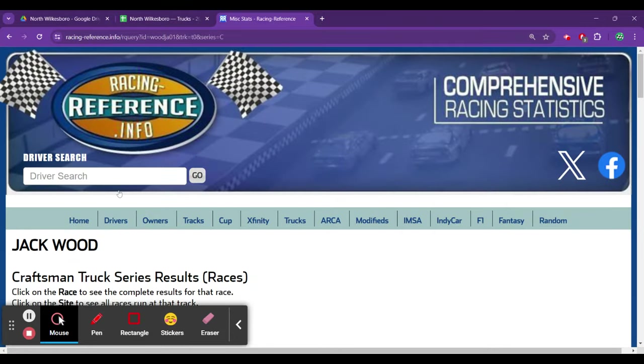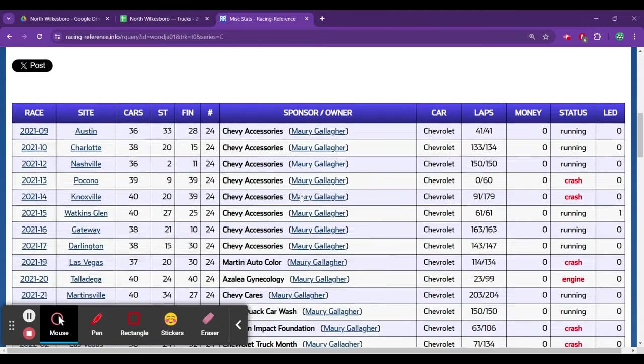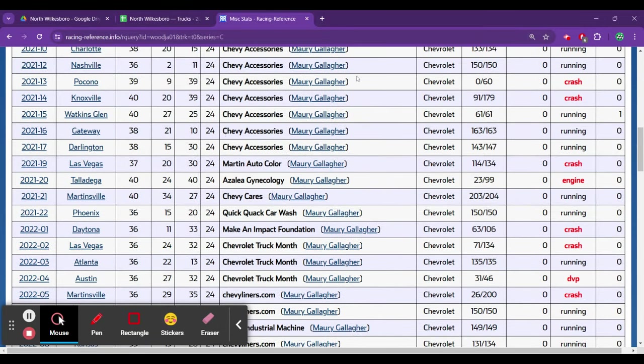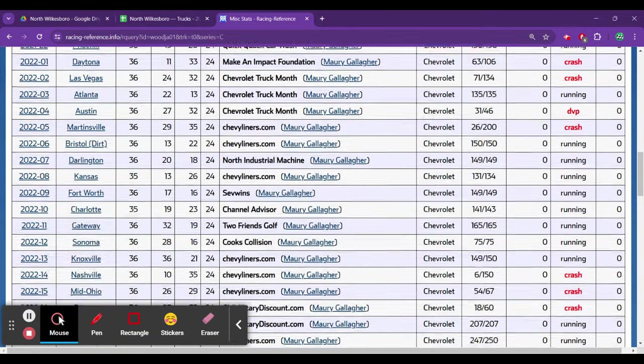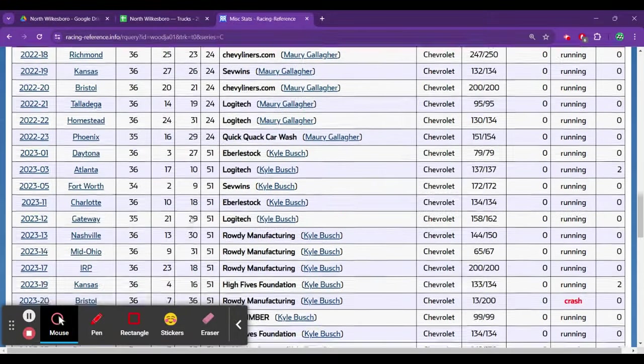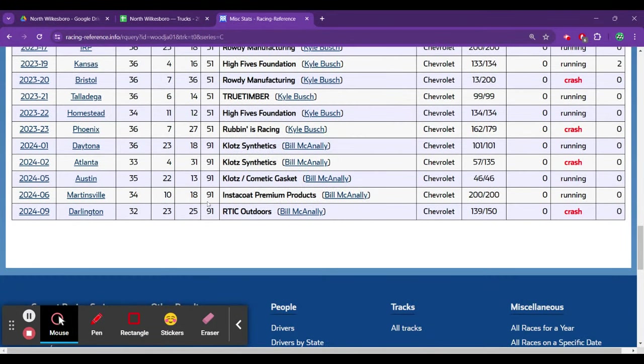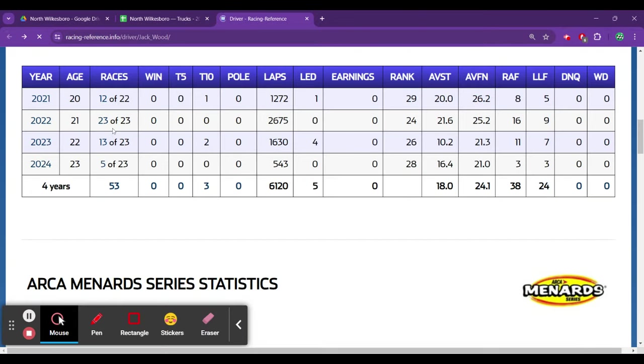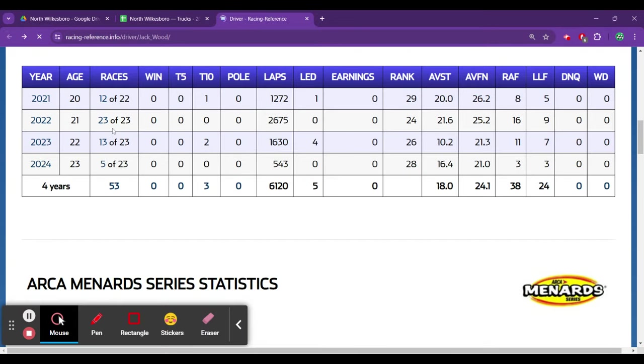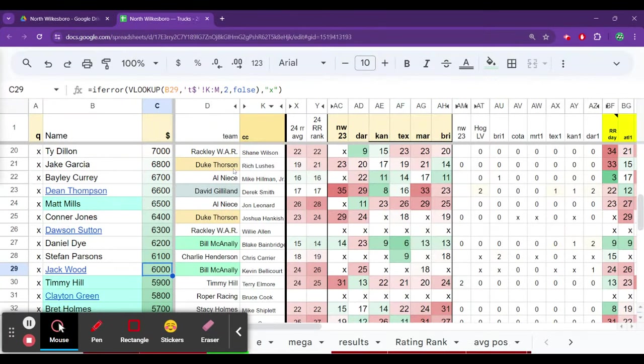He has raced in solid equipment every season. GMS when they were halfway decent, then he's running for Kyle Busch in 2023, now he's getting opportunities at Bill McAnally. Can't really ask for much more than that. Well, his average finish is 24th. That is unacceptable in 53 races. He only has three top tens. That's just ugly. So yeah, it's probably the reason why $6,000.